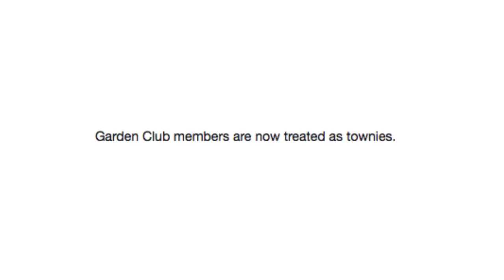Garden club members are now treated as townies. That's right. Just because you grow your own kale and throw it into your own soup doesn't make you special!